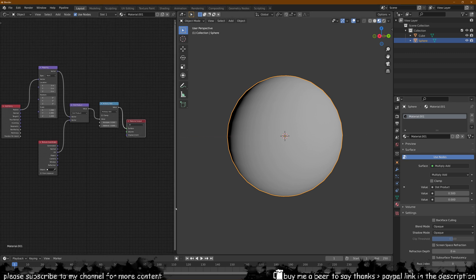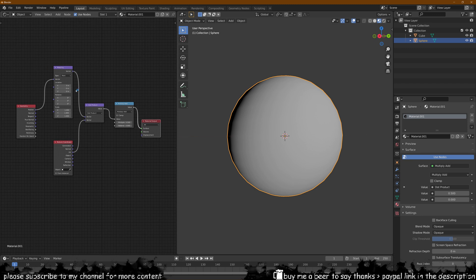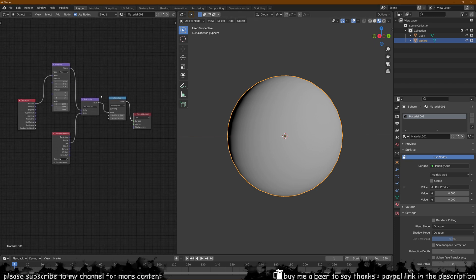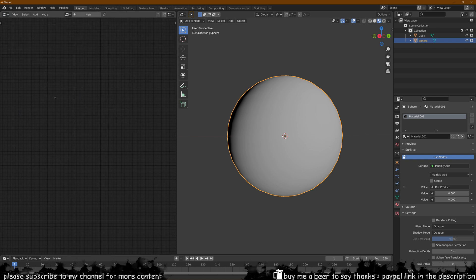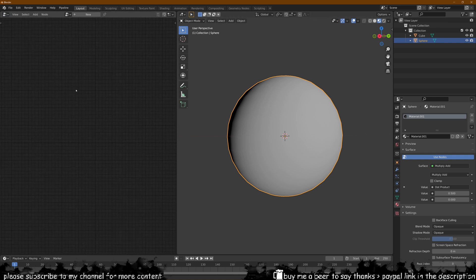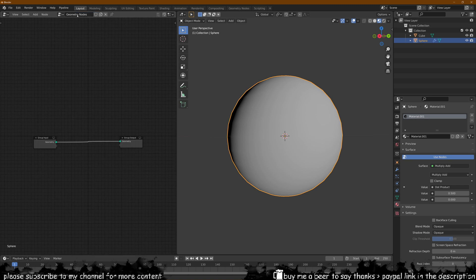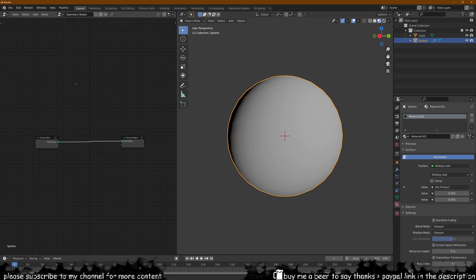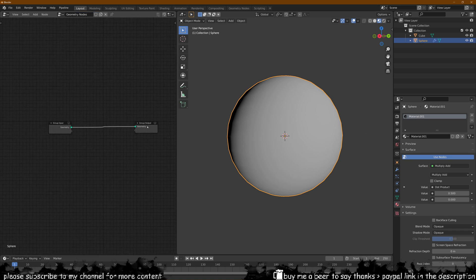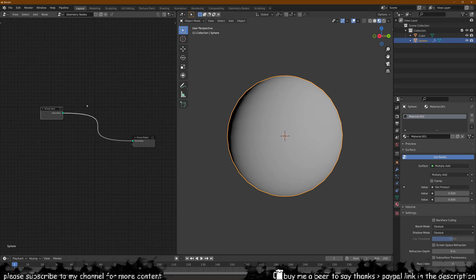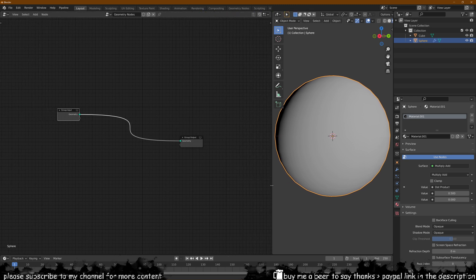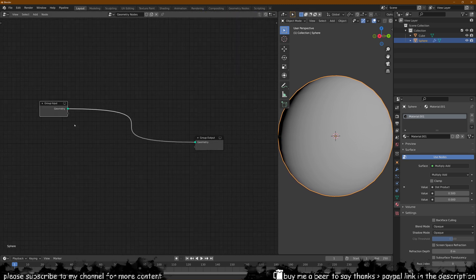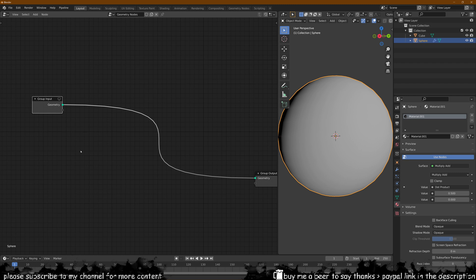Now we want to go into our geometry nodes and set that up as well. Switch over here to the geometry node editor and we don't have anything yet because we haven't yet added a geometry. We can add one and we can rename this to whatever we want but we're just going to keep it that way. Now this is the input and the output so in the middle here we're going to add all of our settings. I'm just going to make this a bit smaller so we can have more real estate here to work with.